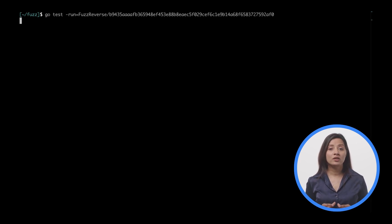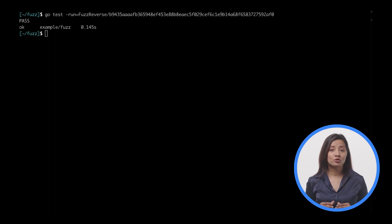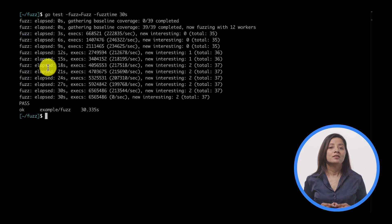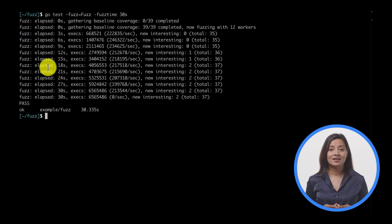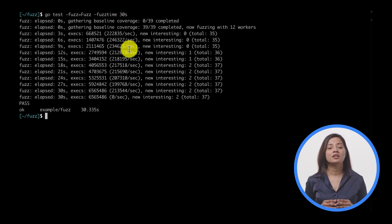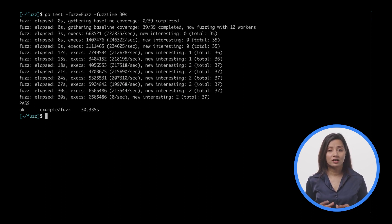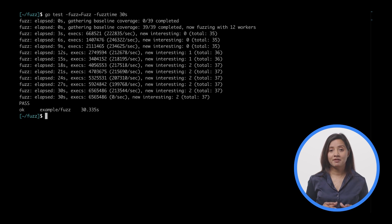If you only want to run the failing test, run a specific corpus entry within the testdata directory — you can provide the fuzz test name and file name to run, which can be helpful when debugging. The fuzz test will run until it encounters a failing input unless you pass the fuzz time flag. The default is to run forever if no failures occur, and the process can be interrupted with Control-C or by specifying a time limit.